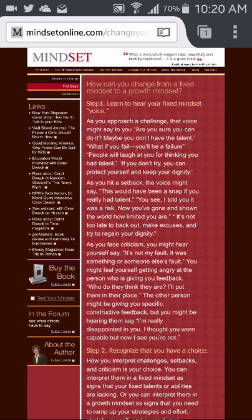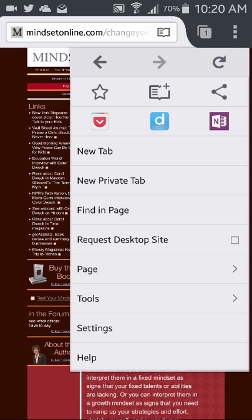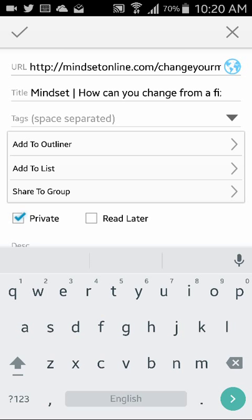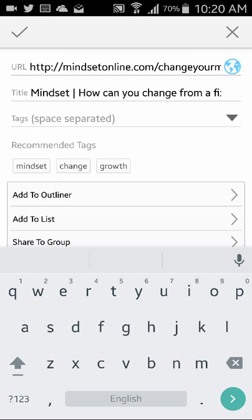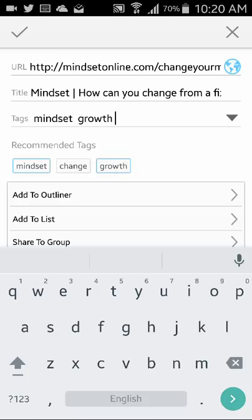I'm also going to bookmark this website so that I can bring it up in a list of similar tags or keywords. To do that I'm going to put it into Dego. It will save the URL, it will save the title, and I'm also going to add in some tags — some have been chosen for me.